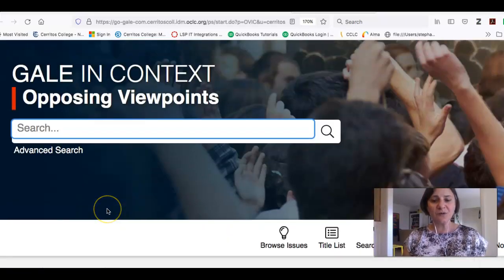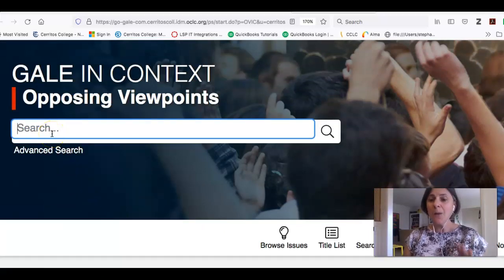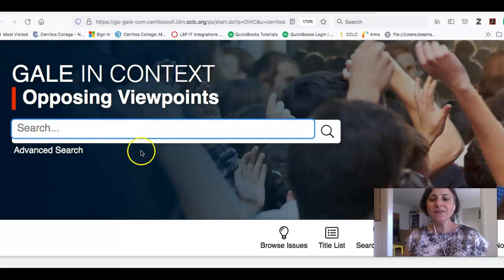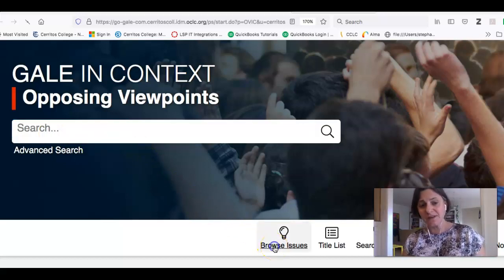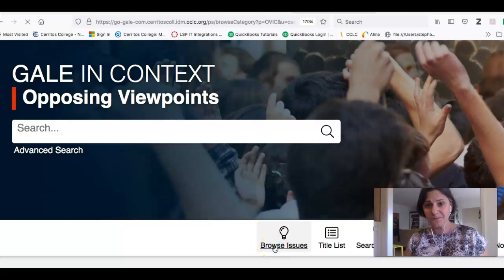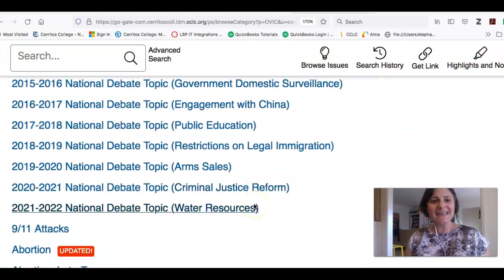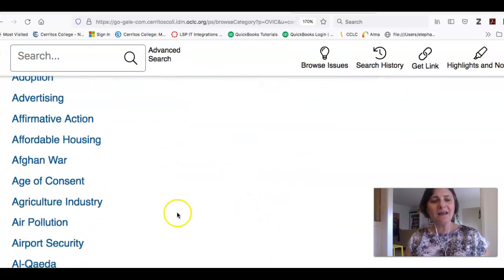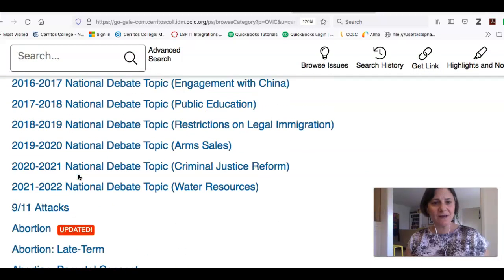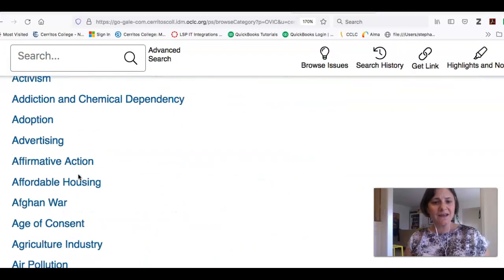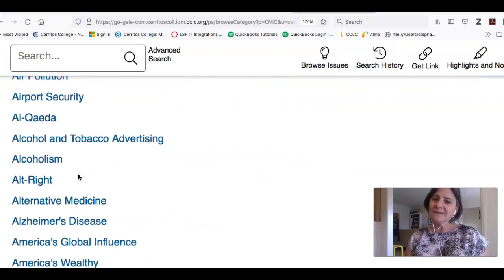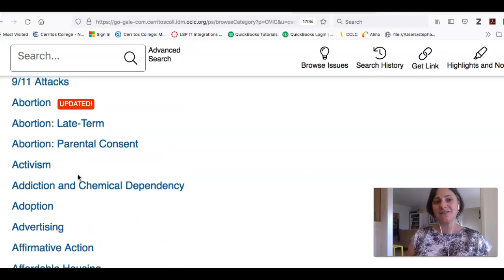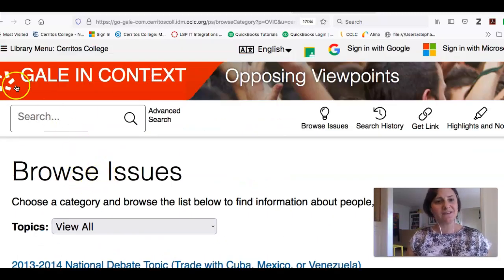If you do that at your house, you're probably going to be asked for a username and password, and you would just put in the same username and password that you used to get into Canvas. Once you're here, you can do a simple search for a topic, but if you don't know what you want to write about, this resource is great because you can click the little link that says Browse Issues, and it will give you a lot of ideas about what you want to write about.